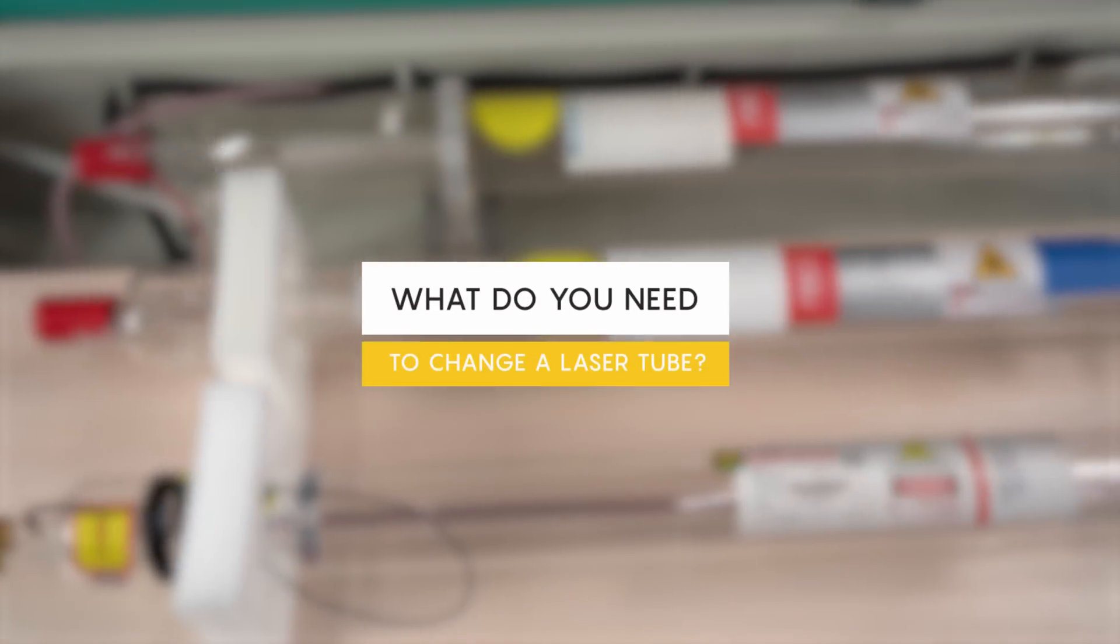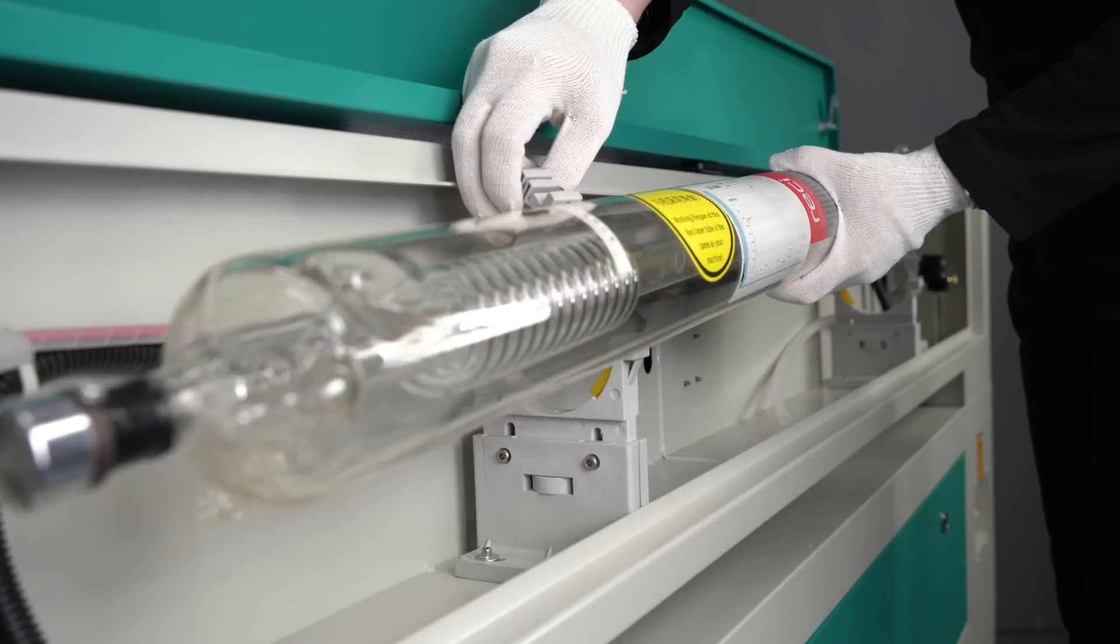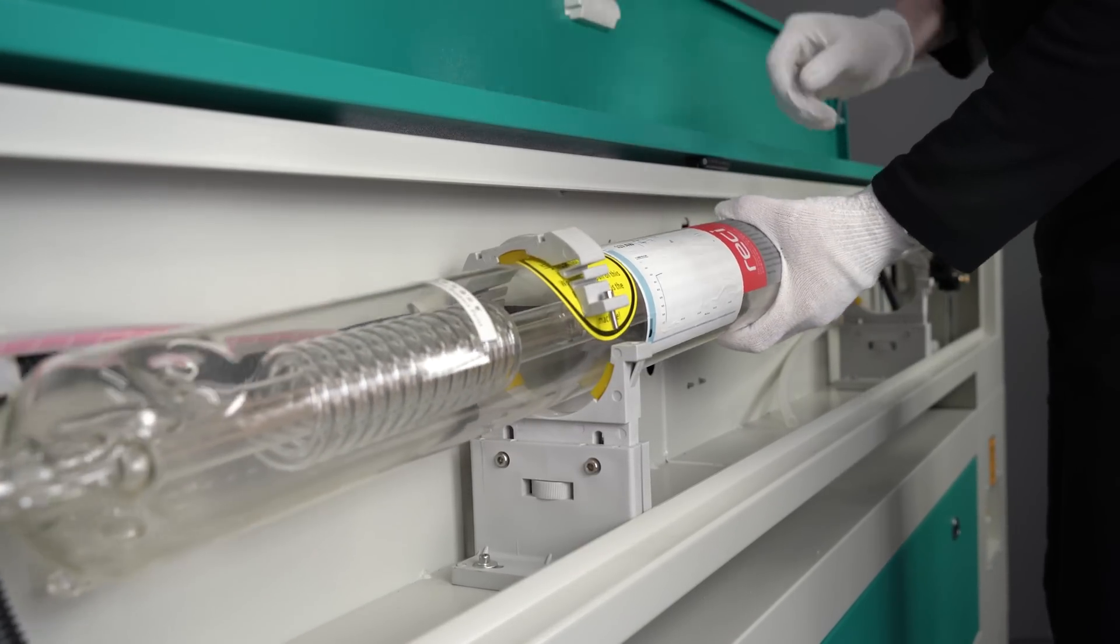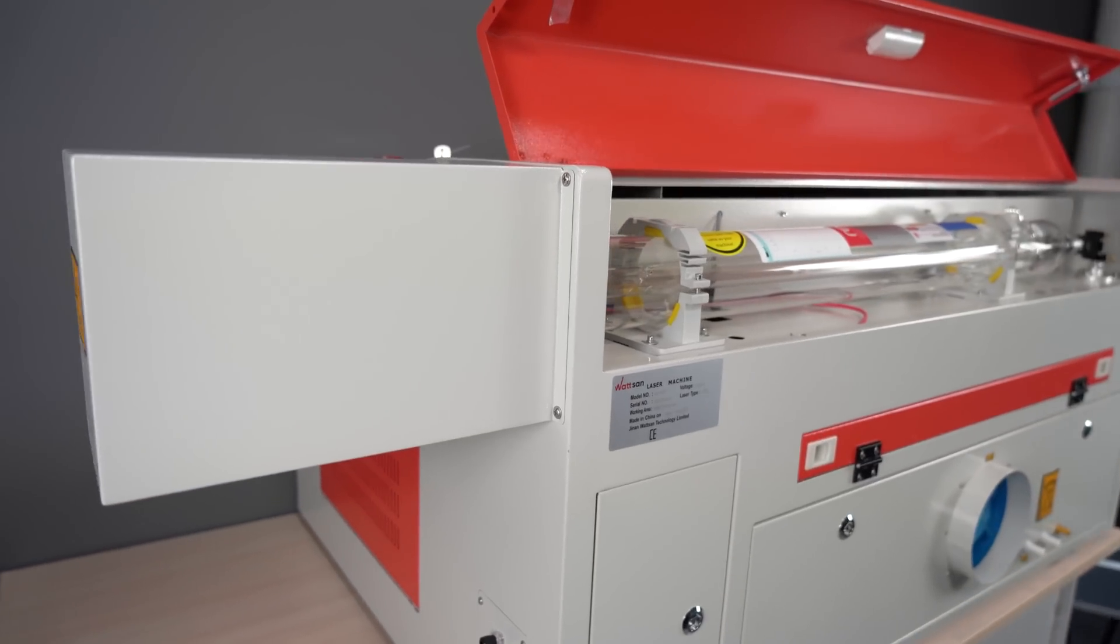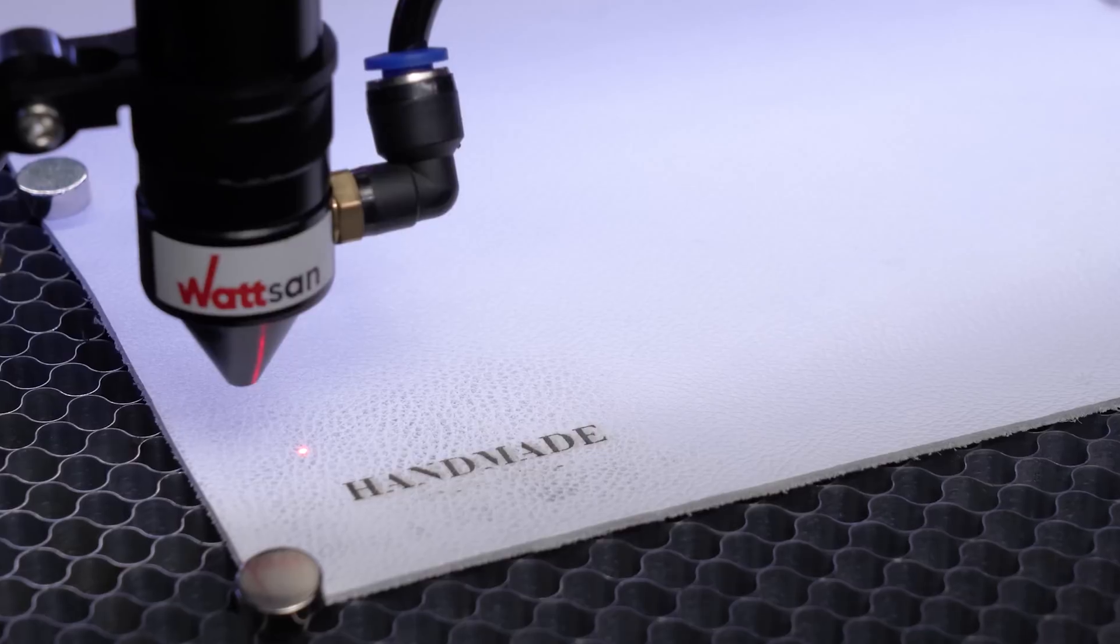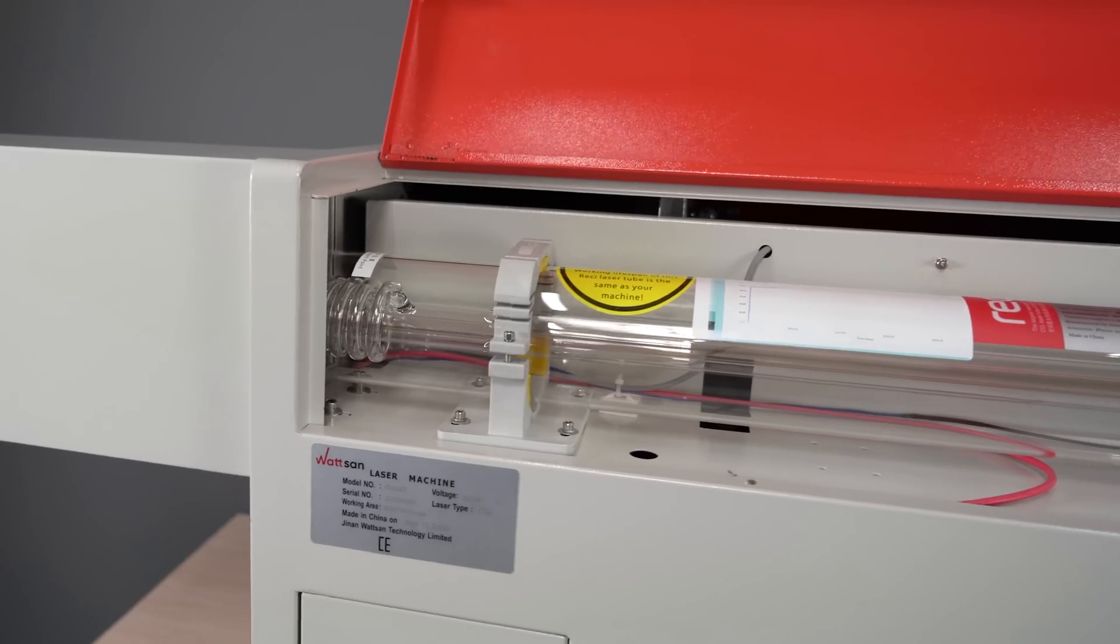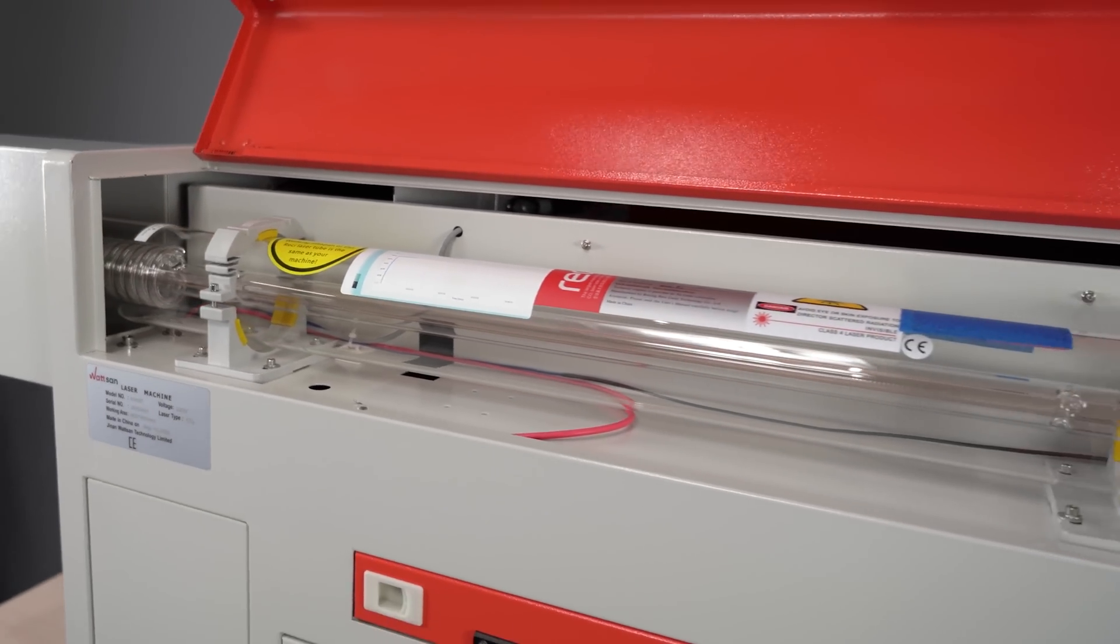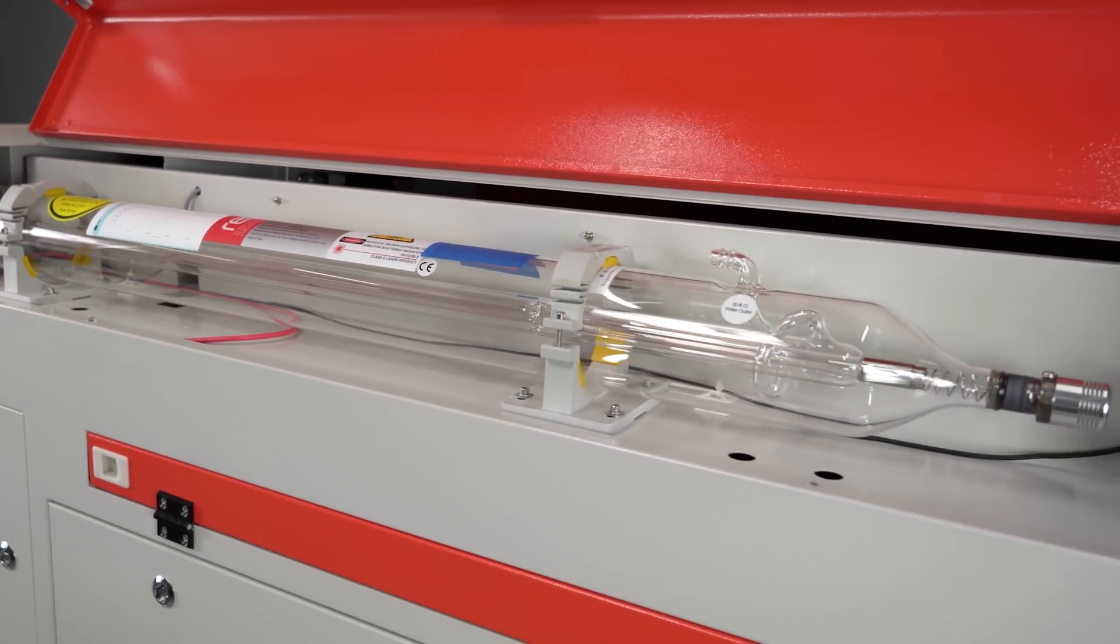What do you need to change a laser tube? Now you have ascertained that a tube replacement is necessary. It does not matter if it has failed or if you simply want to increase the power of your machine. Before installing a new laser tube, there are five requirements to consider.